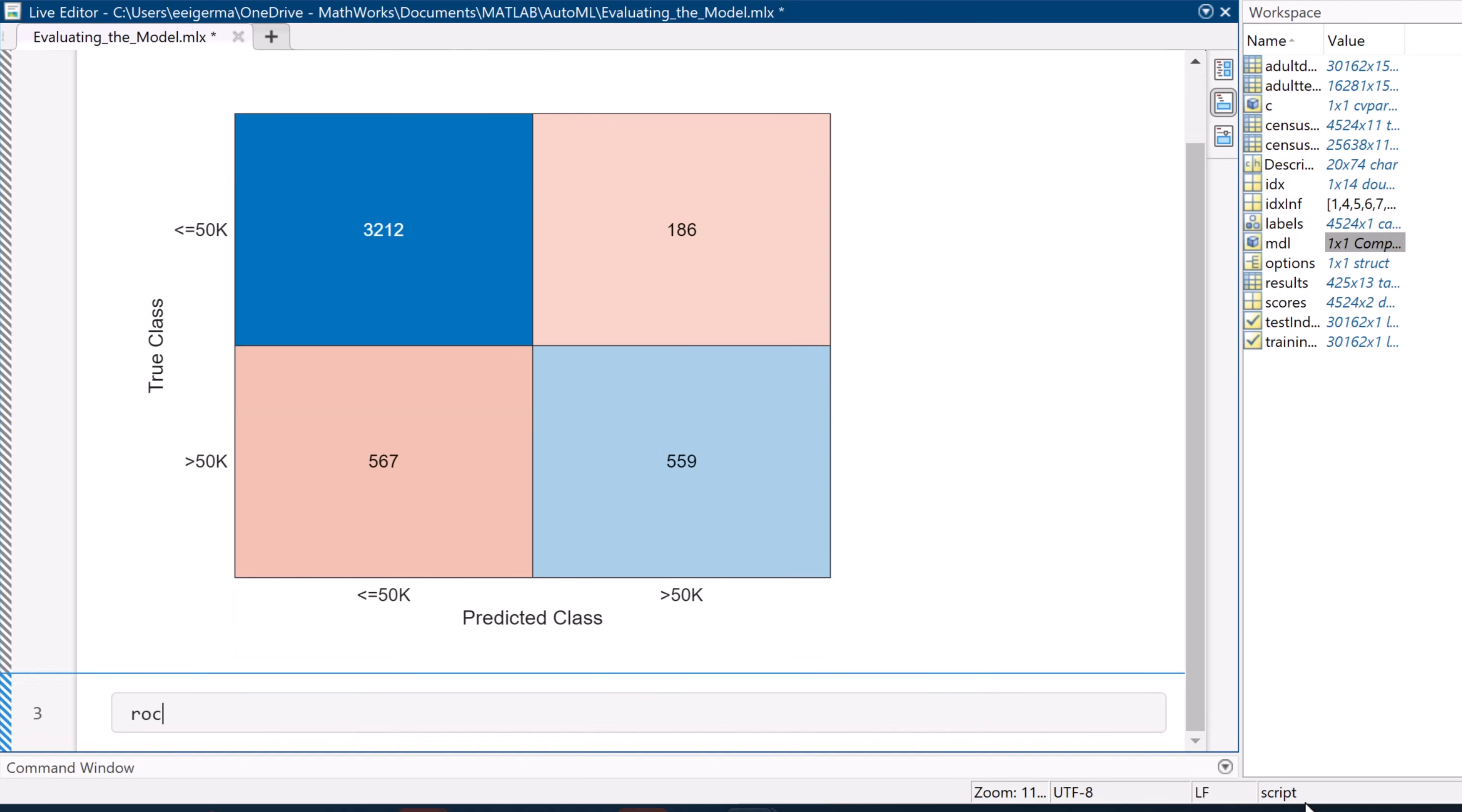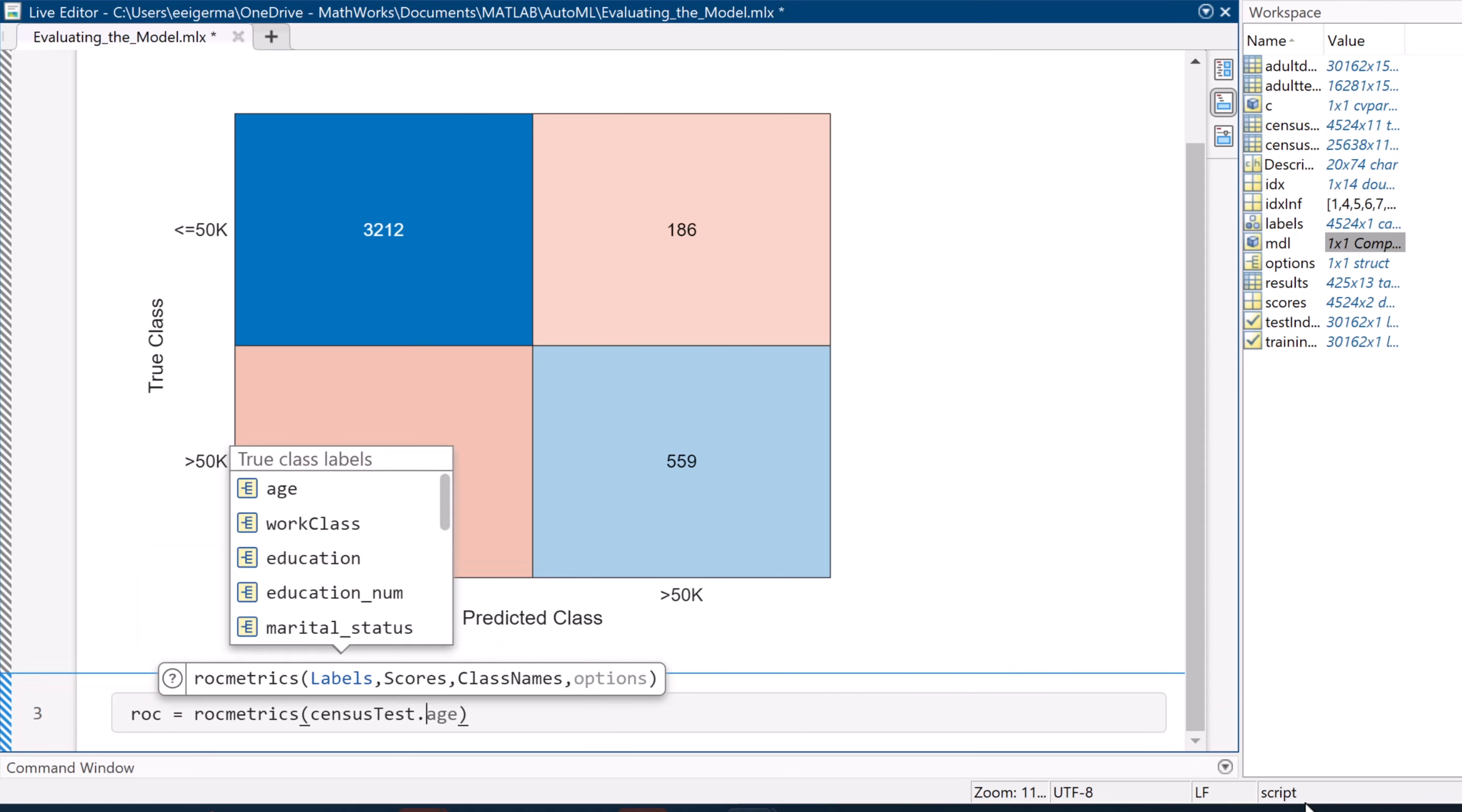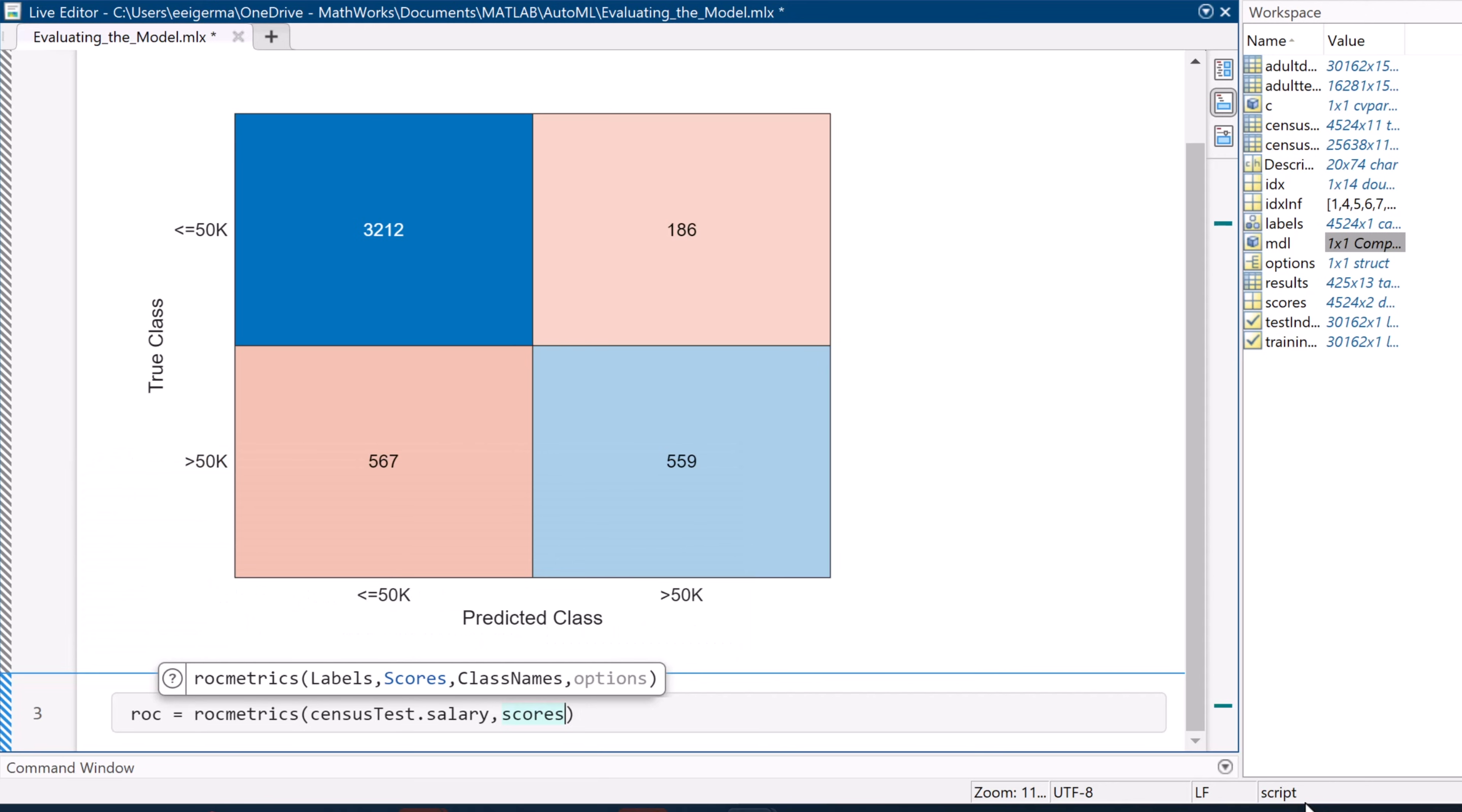But let's take a look at our true positive rate more quantitatively. That's where the ROC curve comes in. It shows us the true positive rate versus the false positive rate. Calculating the area under the curve gives us a metric for accuracy.